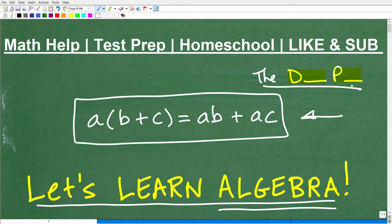Let me quickly introduce myself. My name is John. I'm the founder of TC Math Academy and also a middle and high school math teacher. I've been teaching math for decades and I've come to the conclusion that all math students can be successful in math. So if you're struggling, you can be successful — I know this for a fact.